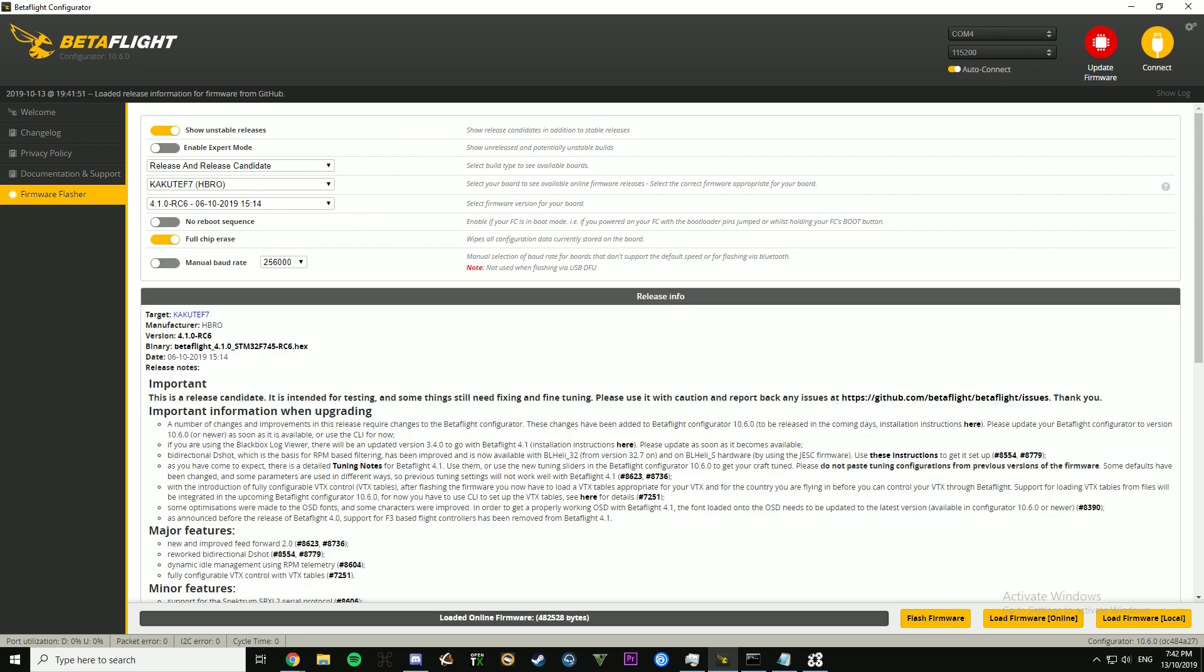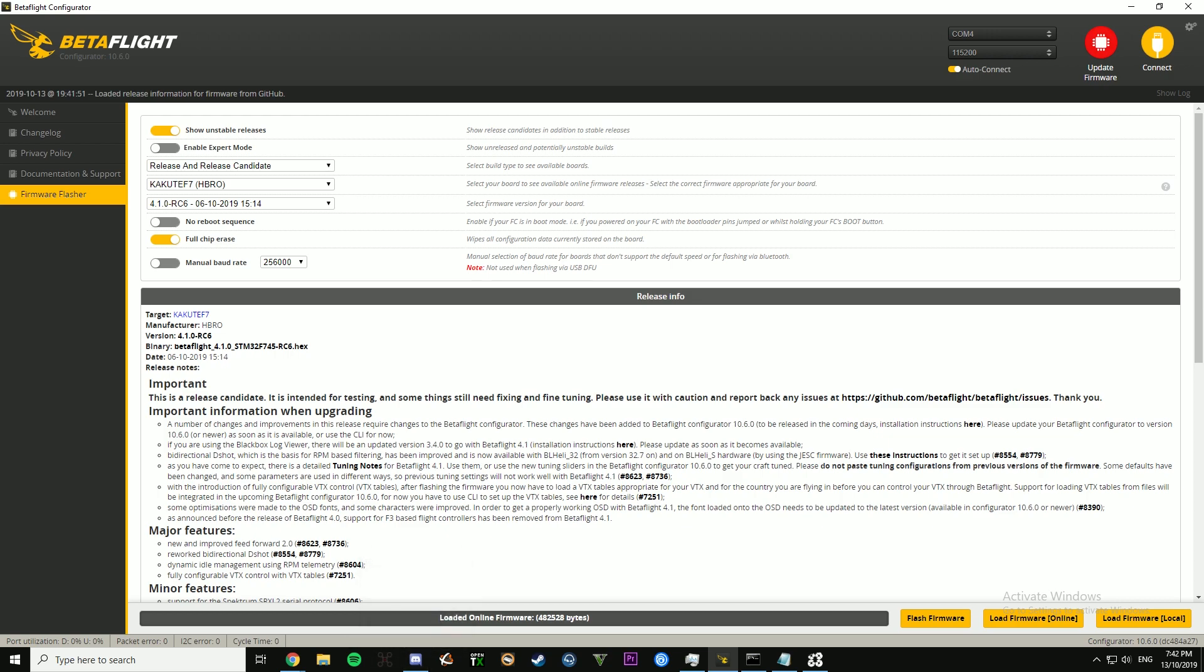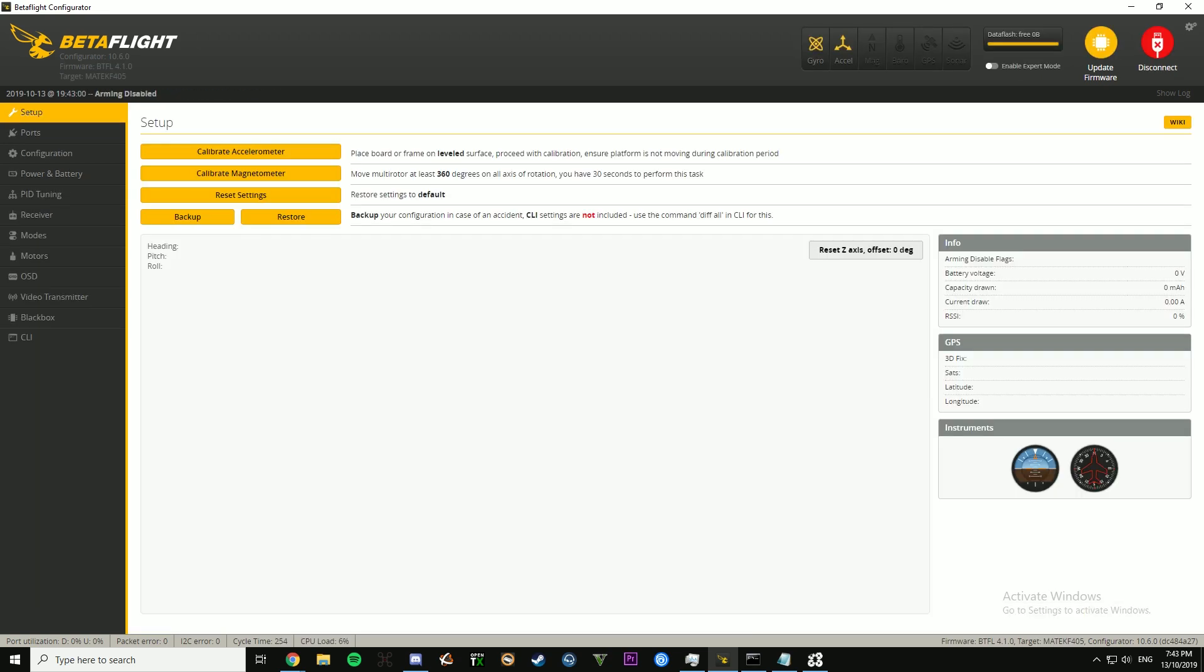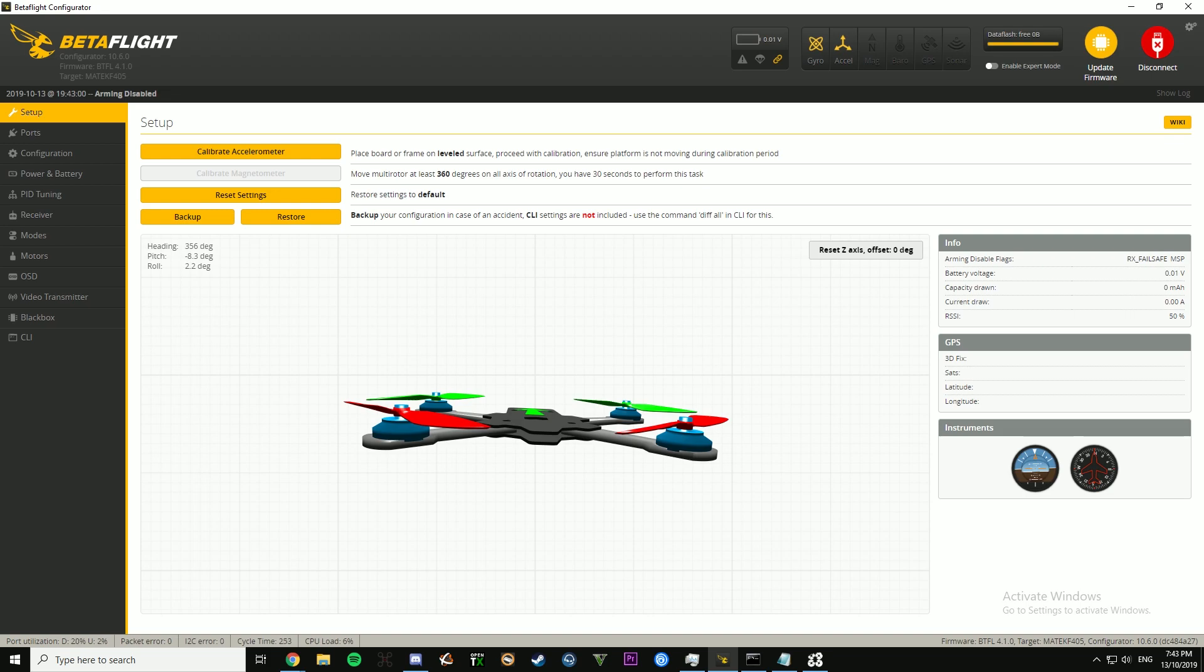I'll just flash this one, and then just hit flash firmware. If you're having problems getting the flight controller in DFU mode, use the Impulse RC driver fixer, that'll be linked down below. Flash your flight controller, that's the first thing you're going to want to do.